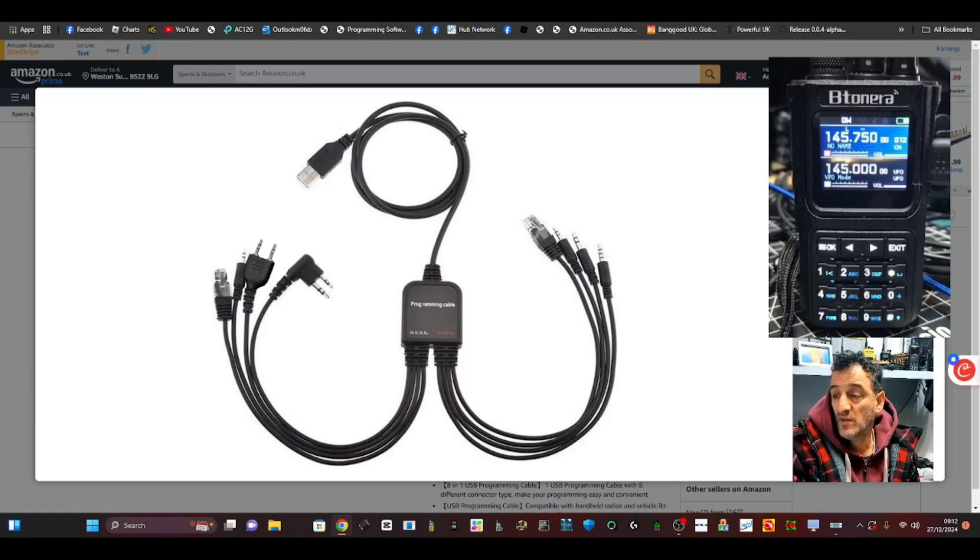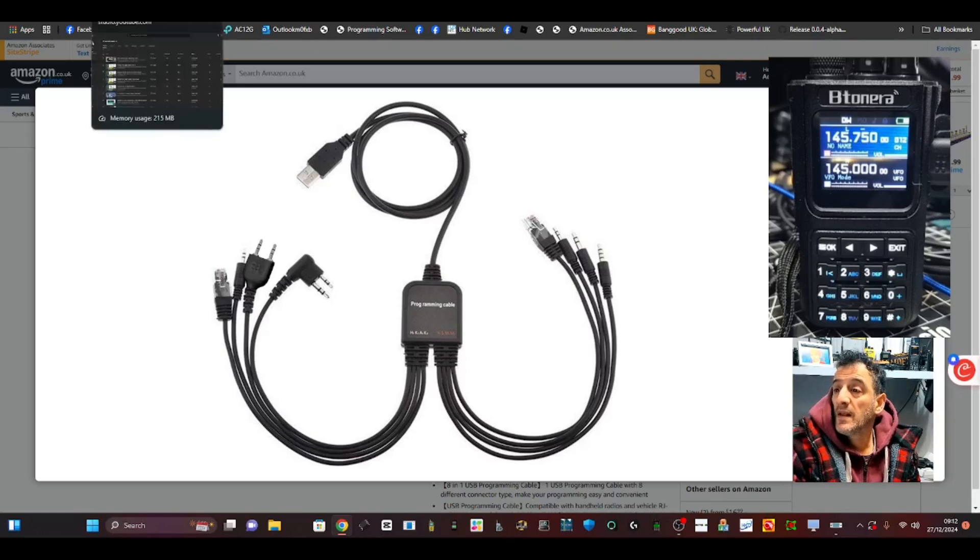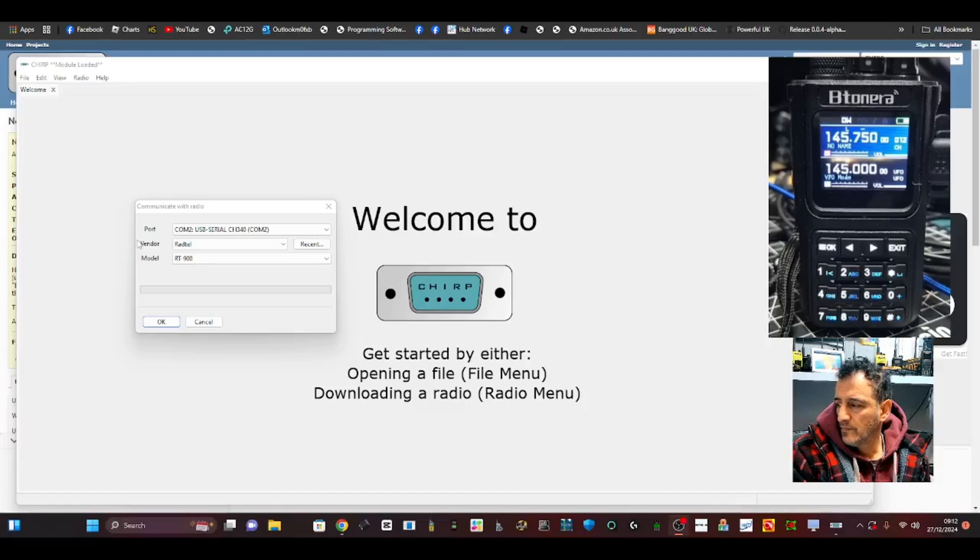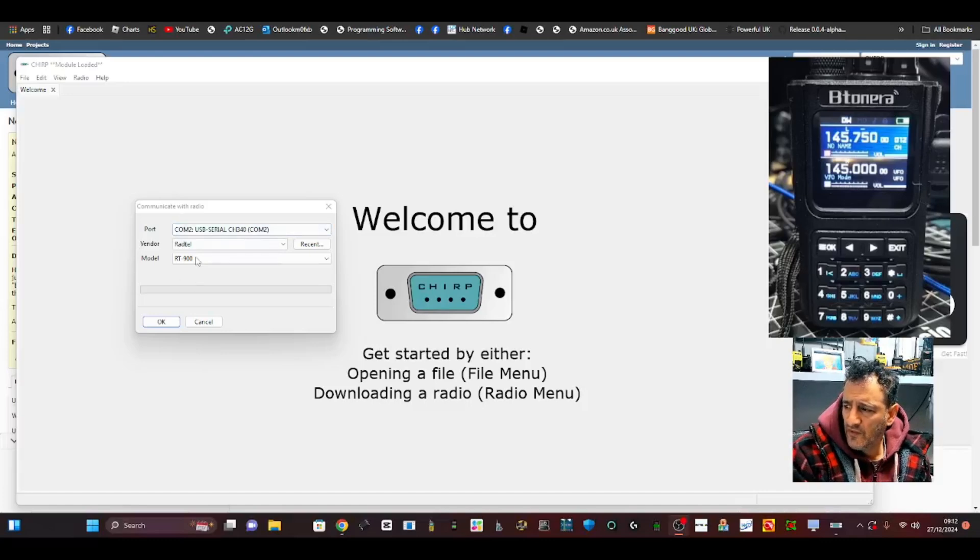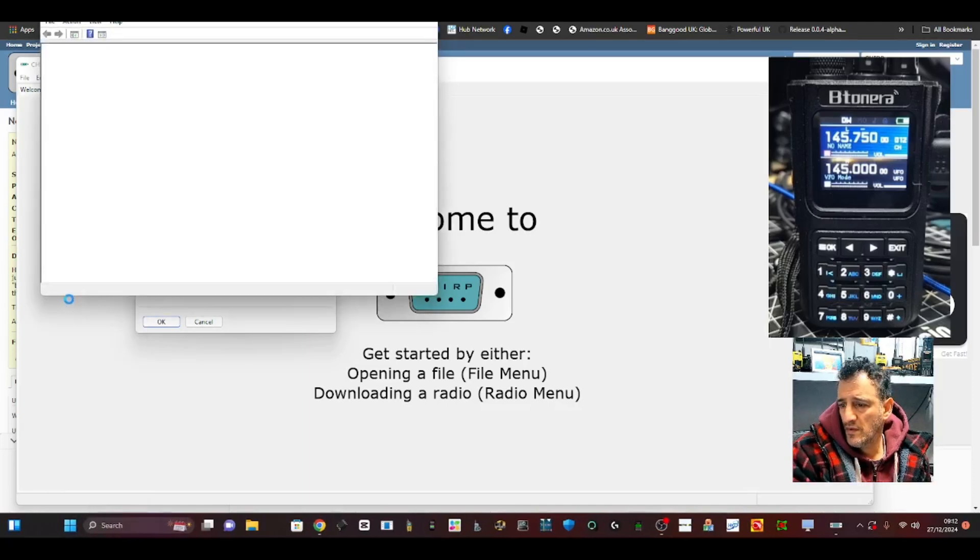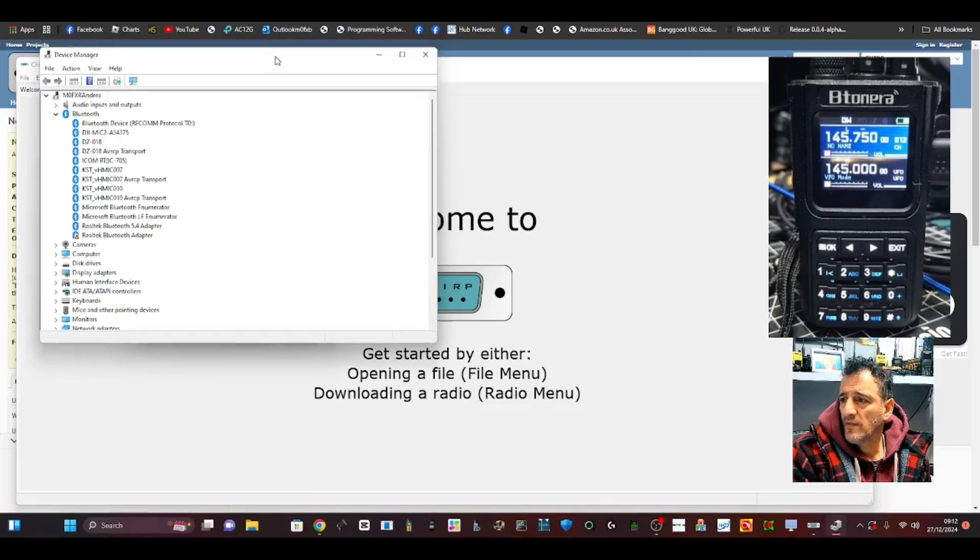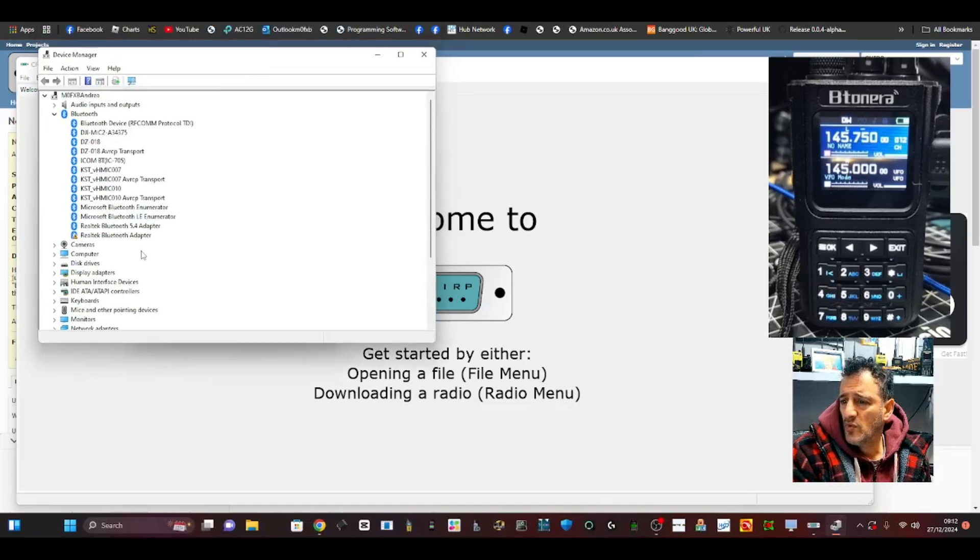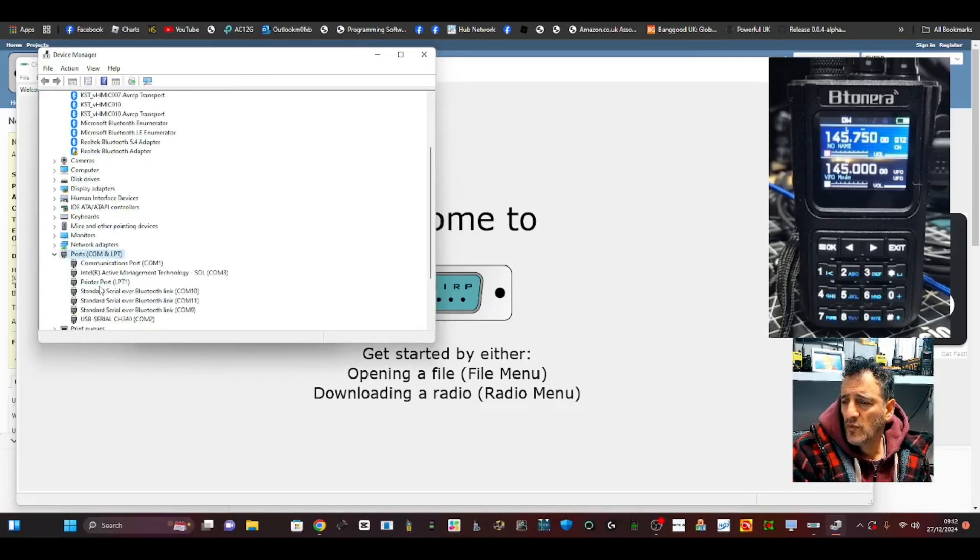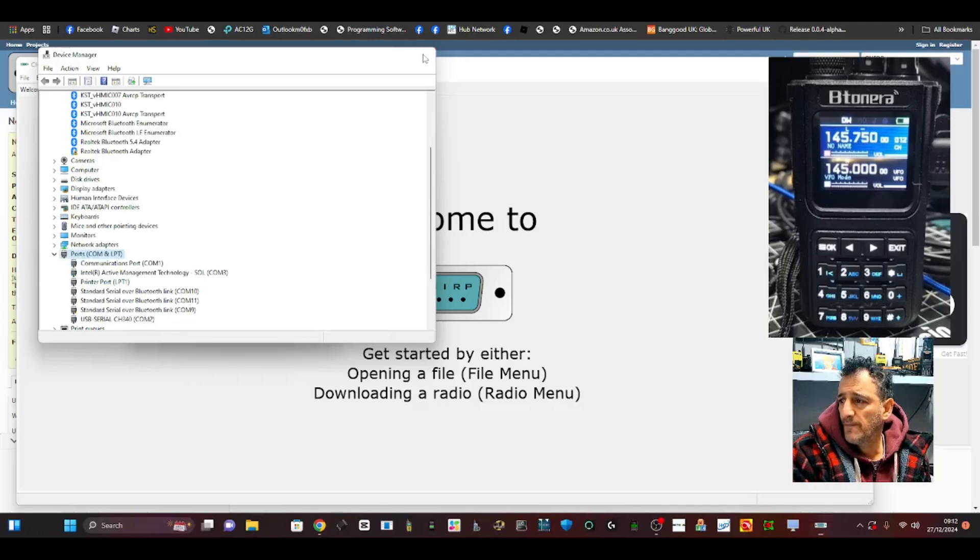Otherwise use a Baofeng cable. Back to the software, make sure you have selected your COM port just by going right-click Device Manager, and then find your port. Go to Ports here - Ports - double-click, and then you've got COM2, okay?